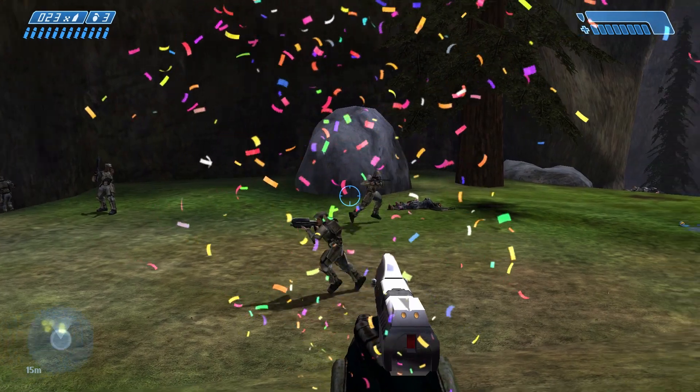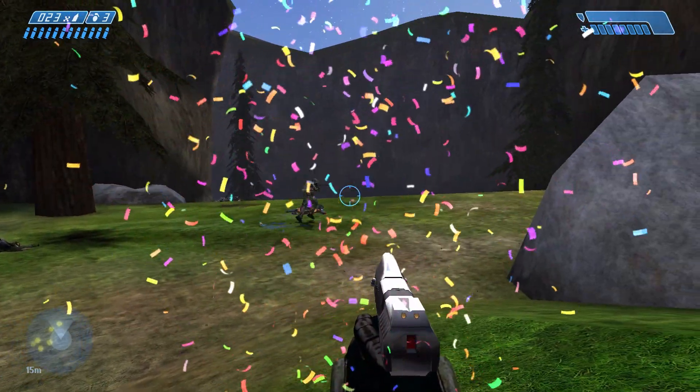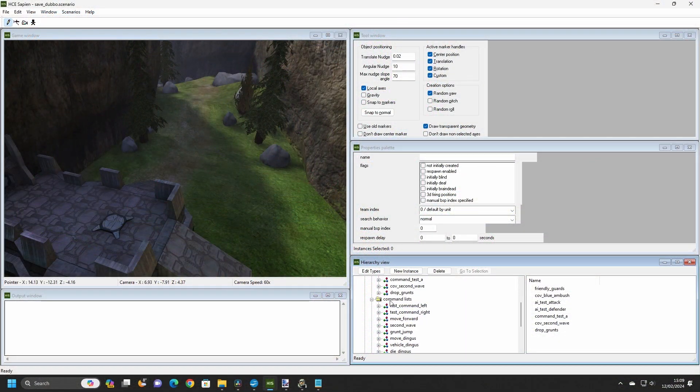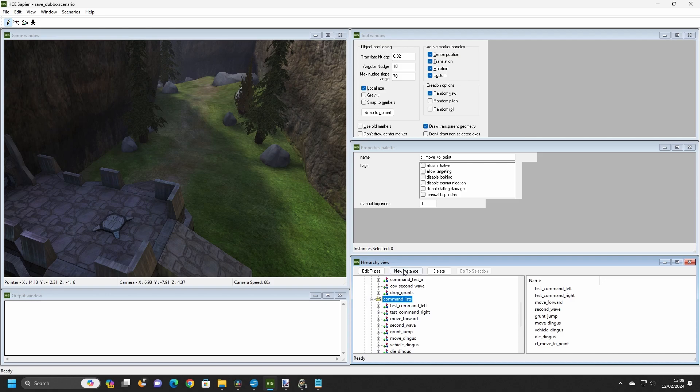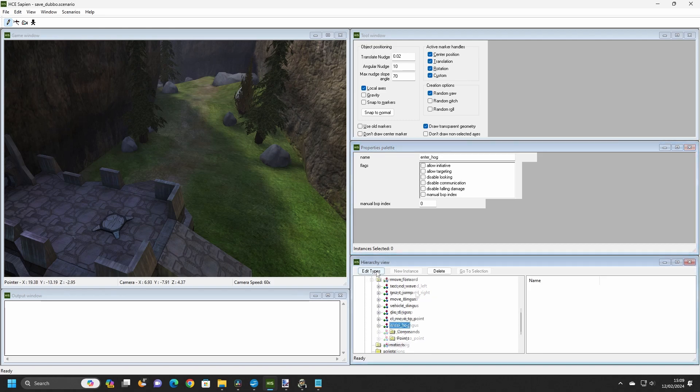Let's try another command list for a bit of practice. Create a new command list called Enter Hog, and then place a Warthog somewhere on the level. Remember, we need to add a Warthog to Sapien's vehicle pallets first.